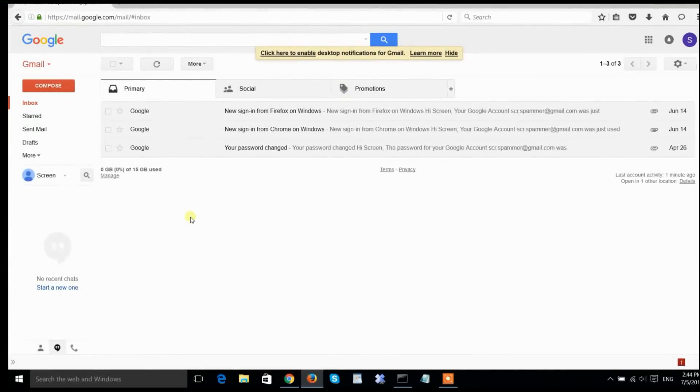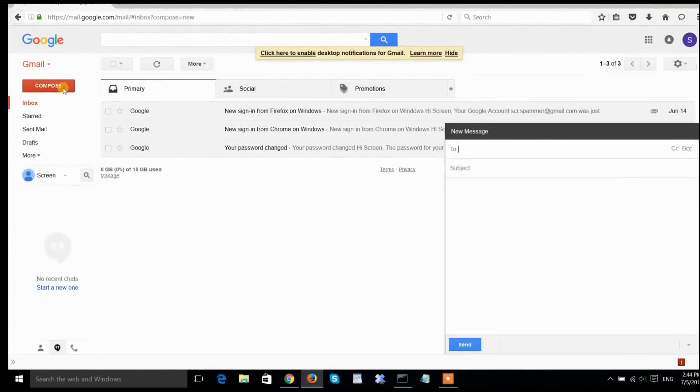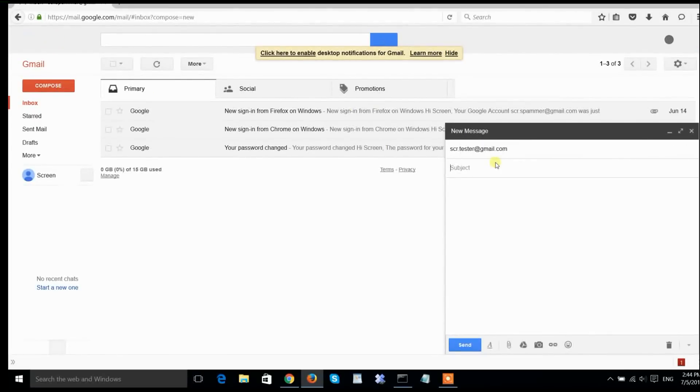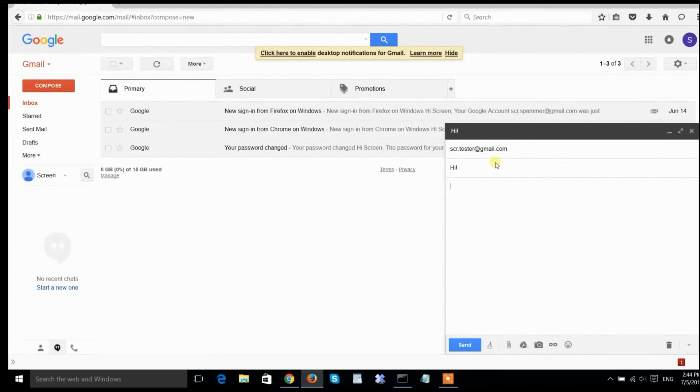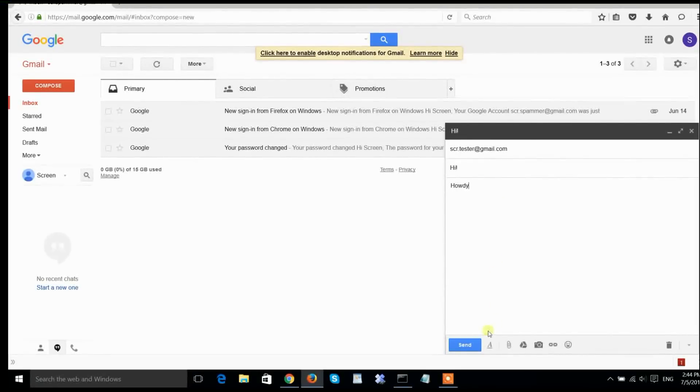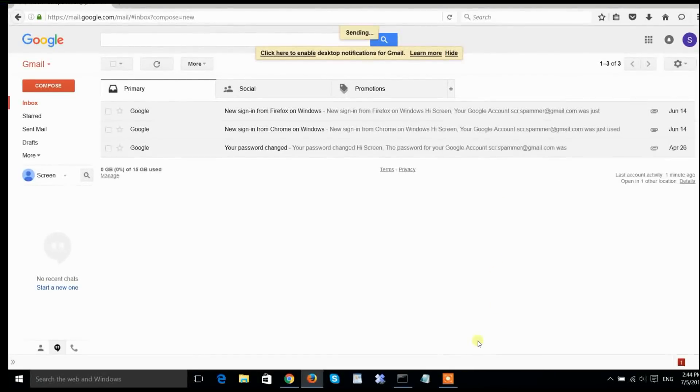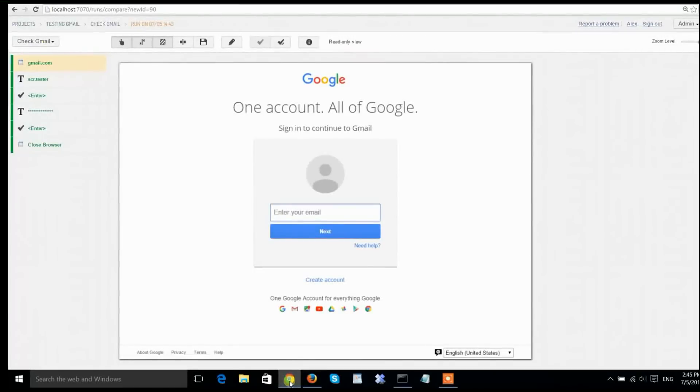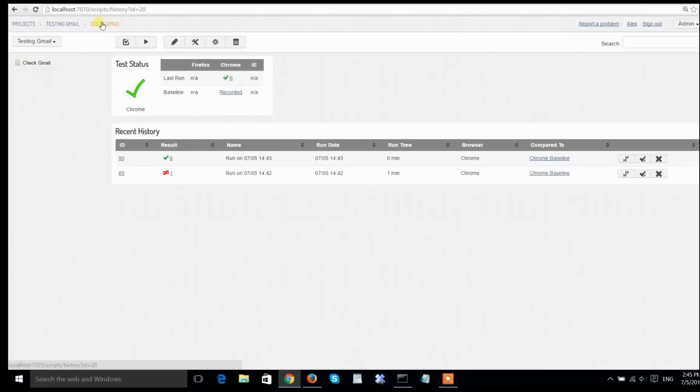Now, let's make it interesting again. I'm going to send myself an email using another account and see if my smoke test with Screenster will catch the difference. I'm just saying hello to myself and sending the email. I'll switch back to the Screenster server and rerun my smoke test, seeing if the changes are picked up.